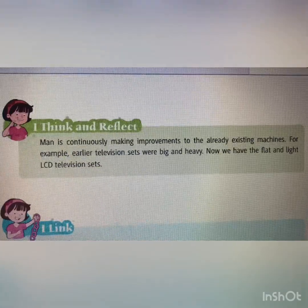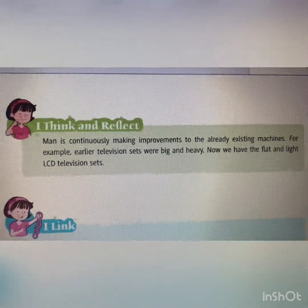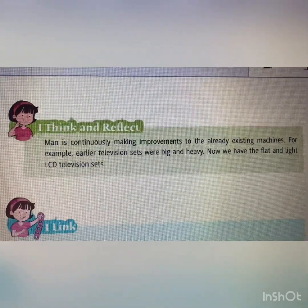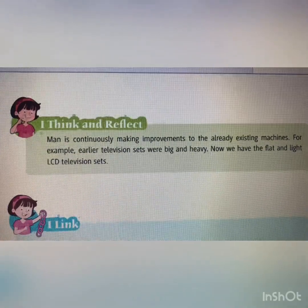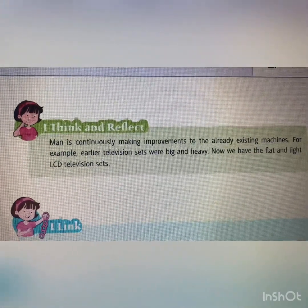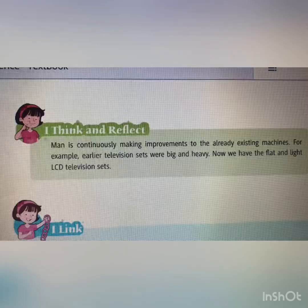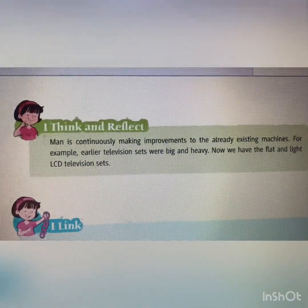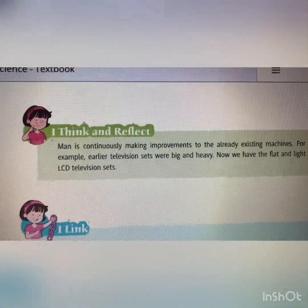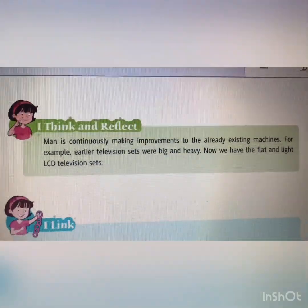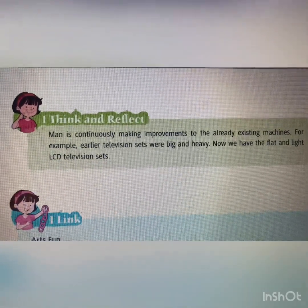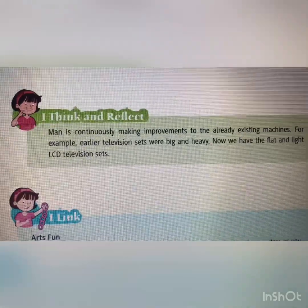Students, listen carefully. Man is continuously making improvements to already existing machines. For example, earlier television sets were big and heavy. Now we have flat and light LCD television sets. In earlier times we had big-size TVs, but nowadays we all have flat LCDs in our homes. You can see a flat LCD at your home and compare it with the older big heavy TV. So this is something to think and reflect on.